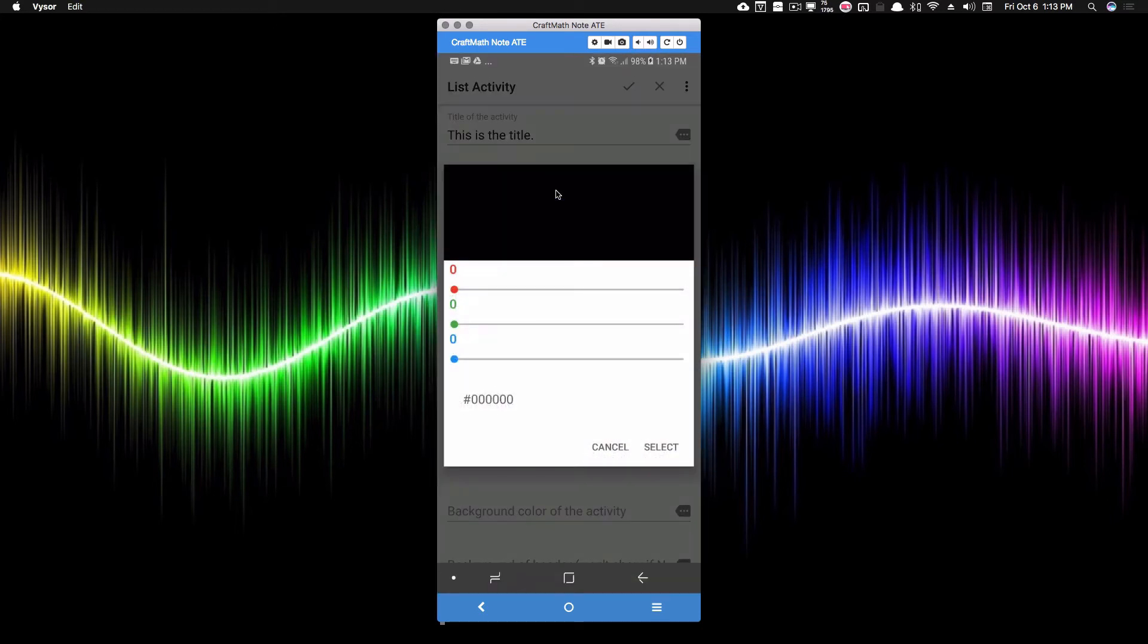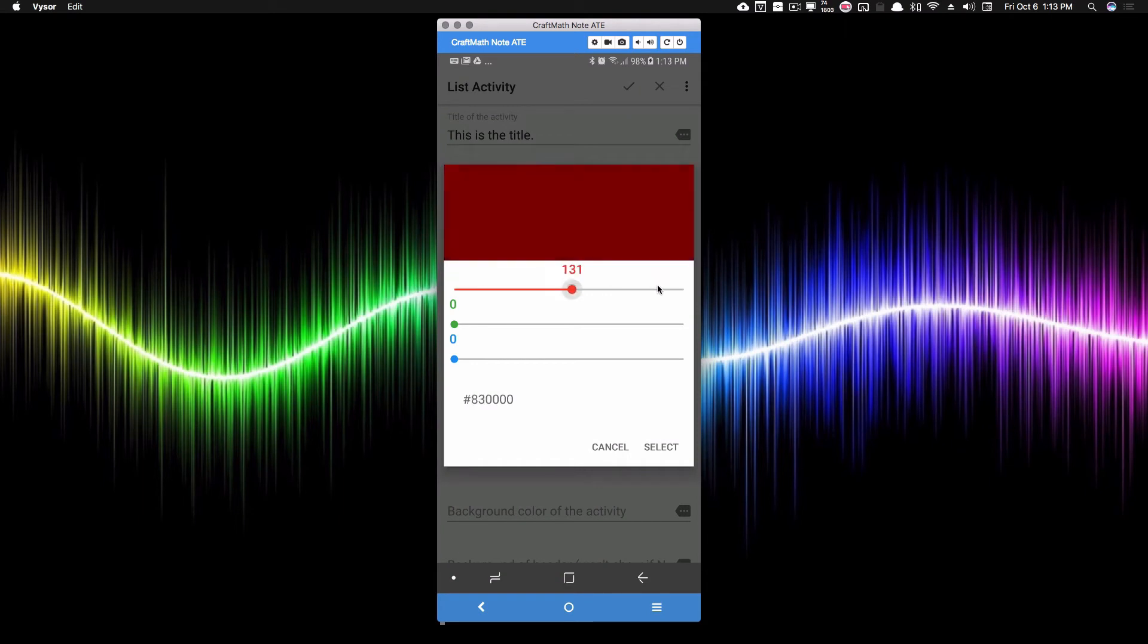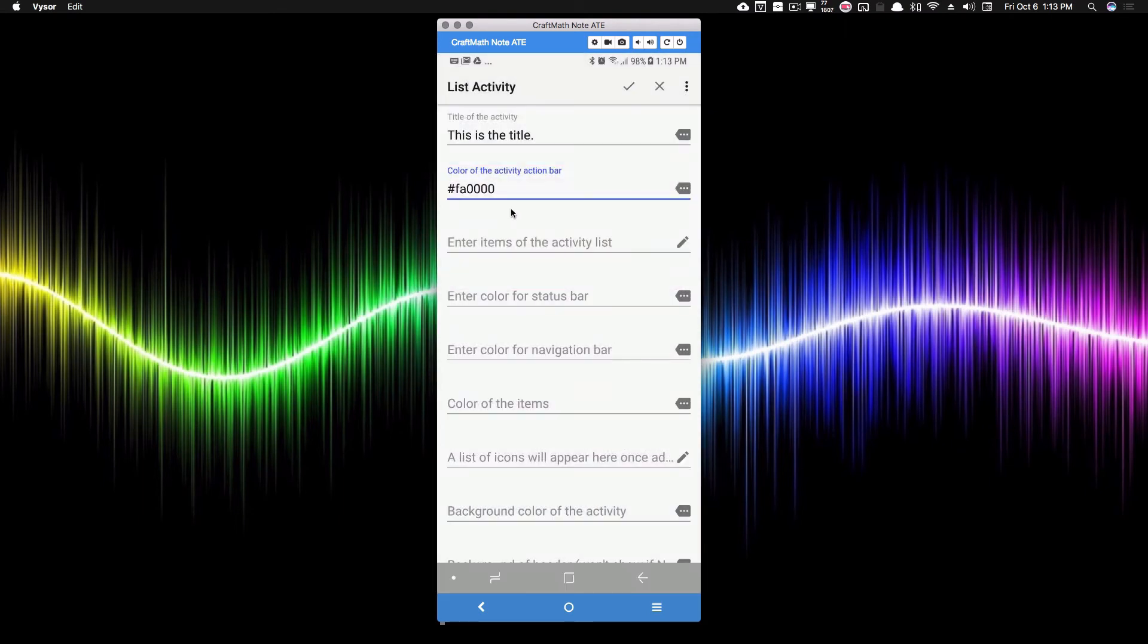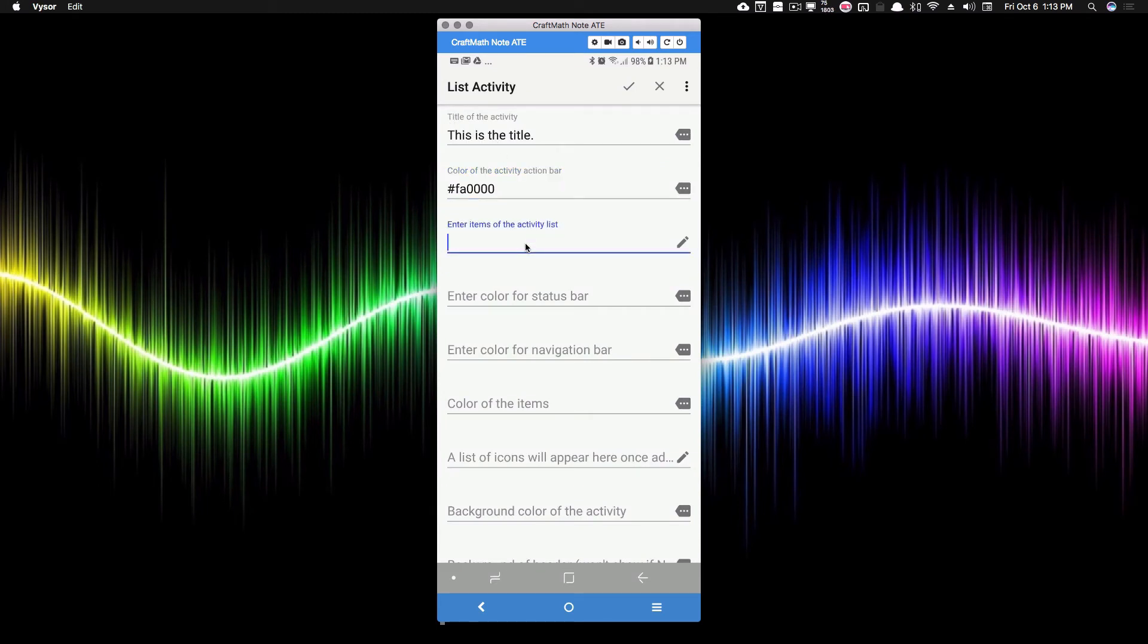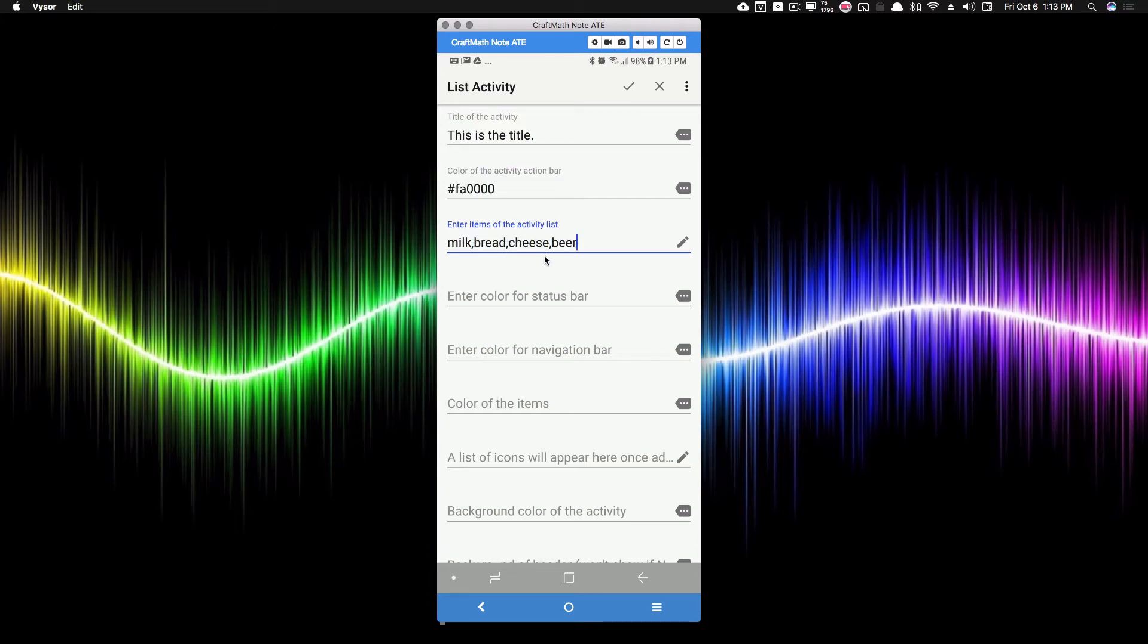The color of the activity bar, I'm going to make that a red for right now. And that's going to be the background to this title when we see it pop up in a minute. Enter items of the activity list. Now, we will definitely be editing this in part two. But for now, I'm just going to go ahead and add some items and I'm going to separate them with a comma. And each time we separate them with a comma, it's going to create a different item in our list.